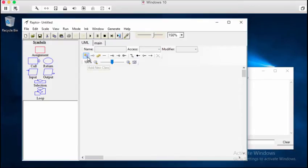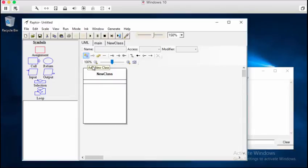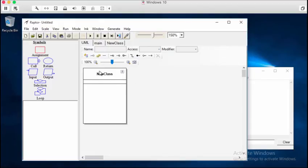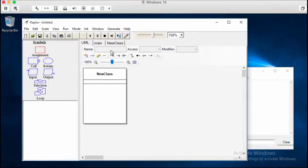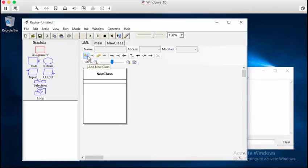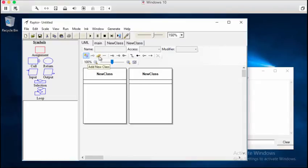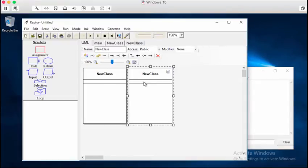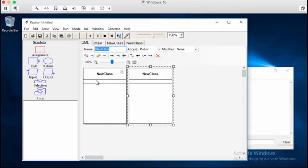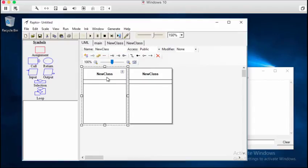Alright, so to create a new class, you simply click the New Class button. The classes that are created inside of Raptor default to being named New Class. Now, if you try to set the name and access modifiers of your classes, you'll notice that you can't click anything. That's because you don't have any class focused. So you have to create the class first, then select it, or focus it, and then you'll be able to make changes.